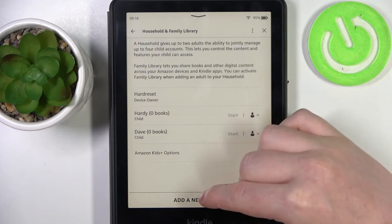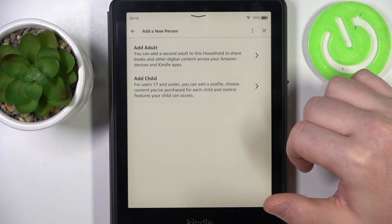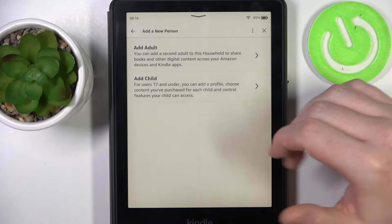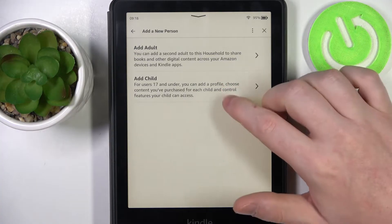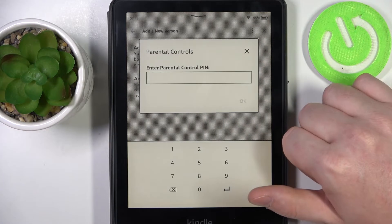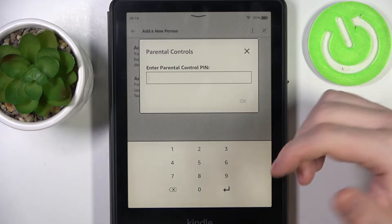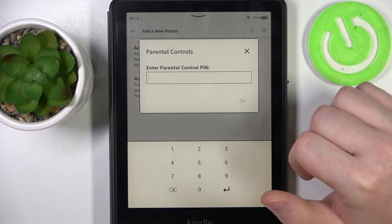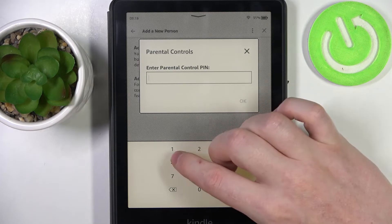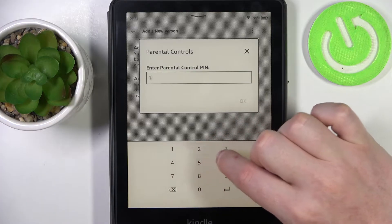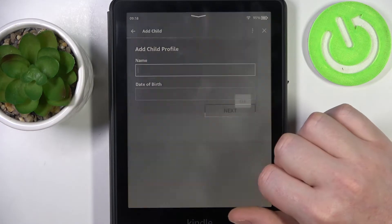Now you can click on add new person — you can add an adult user or a child. I'm gonna go for a child. You will need to set up parental controls for that, and I have them set, so I'm gonna enter a password then click on OK.